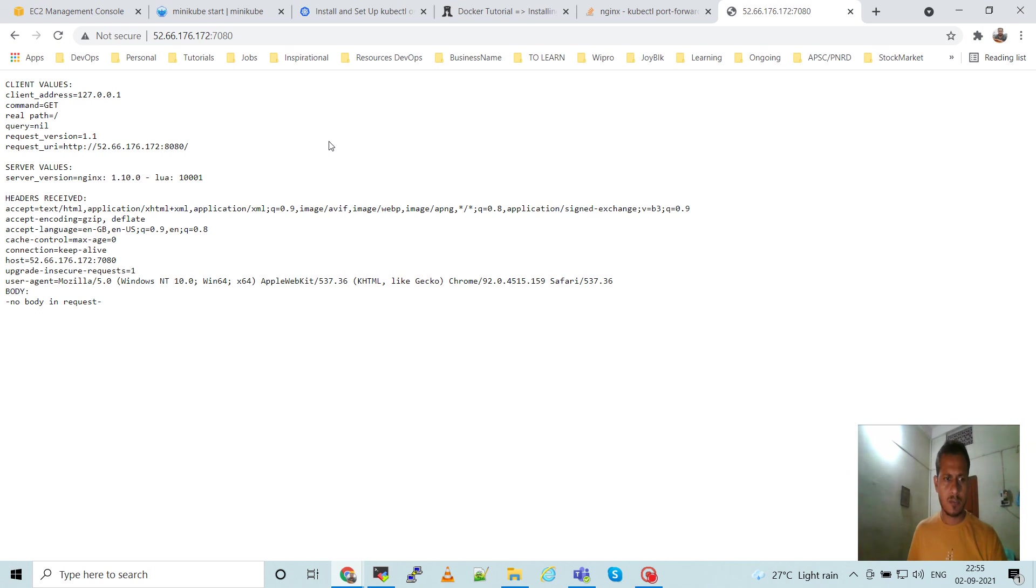Okay, we are getting the response. This is the response from the application. So that's all in this video. Thank you. Do subscribe my channel, share, like, and subscribe. Okay, thanks.